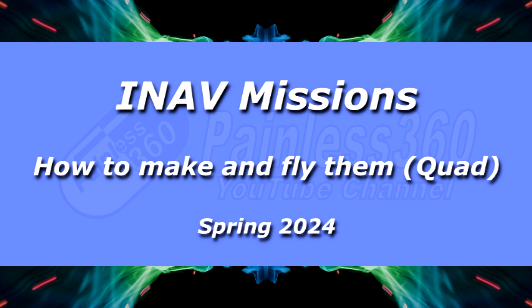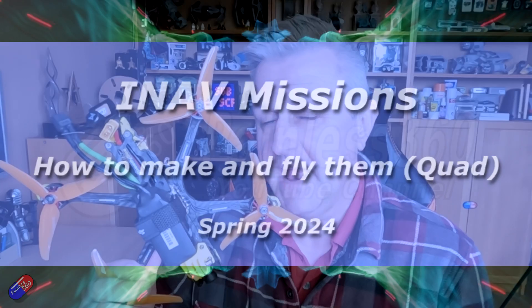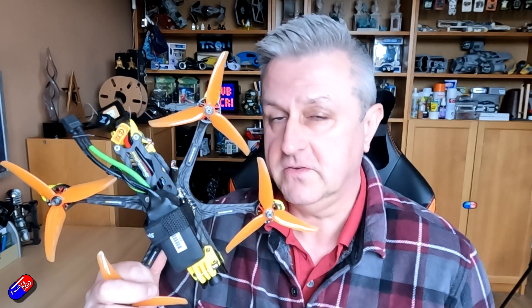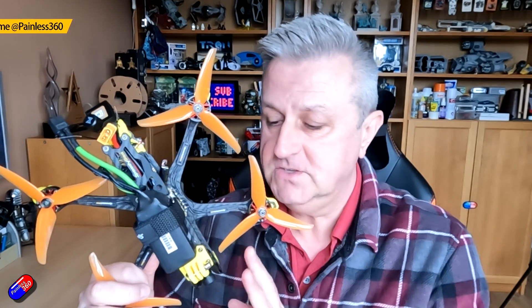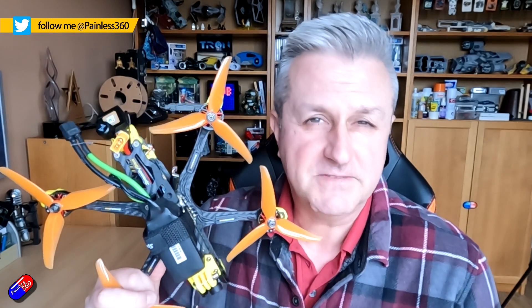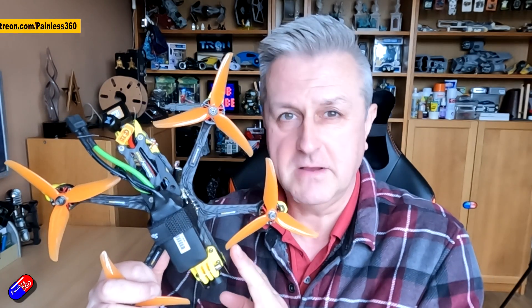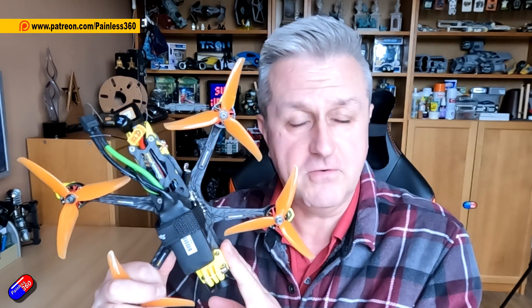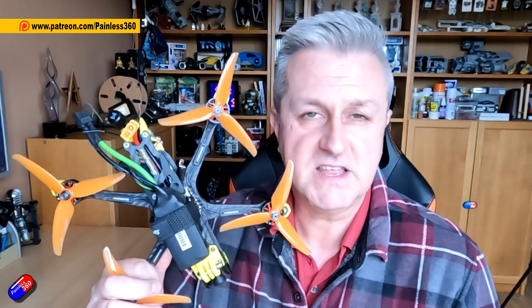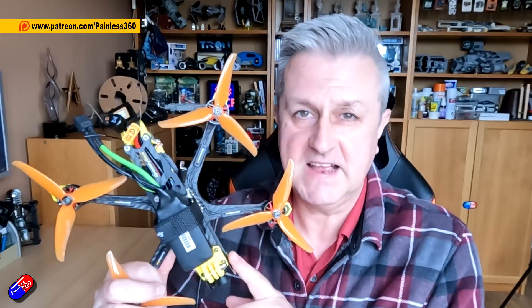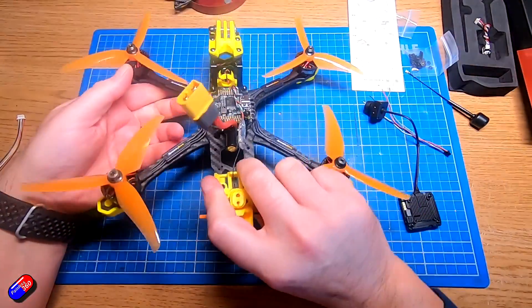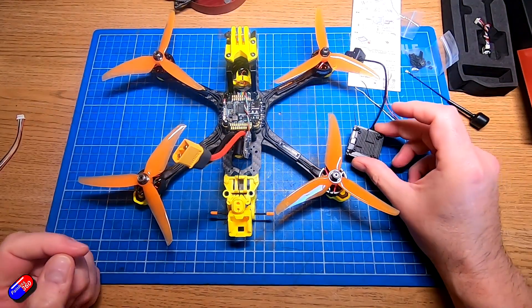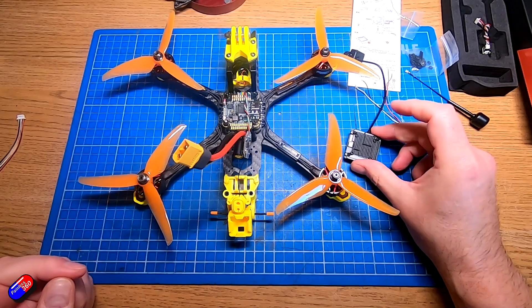Now, one of the things that iNav has been able to do for a very long time is for you to upload a set of waypoints or GPS coordinates along with height and other things into your iNav model and get it to fly autonomously. I'm going to do one of these videos specifically for multi-rotors, so we'll use this thing here.